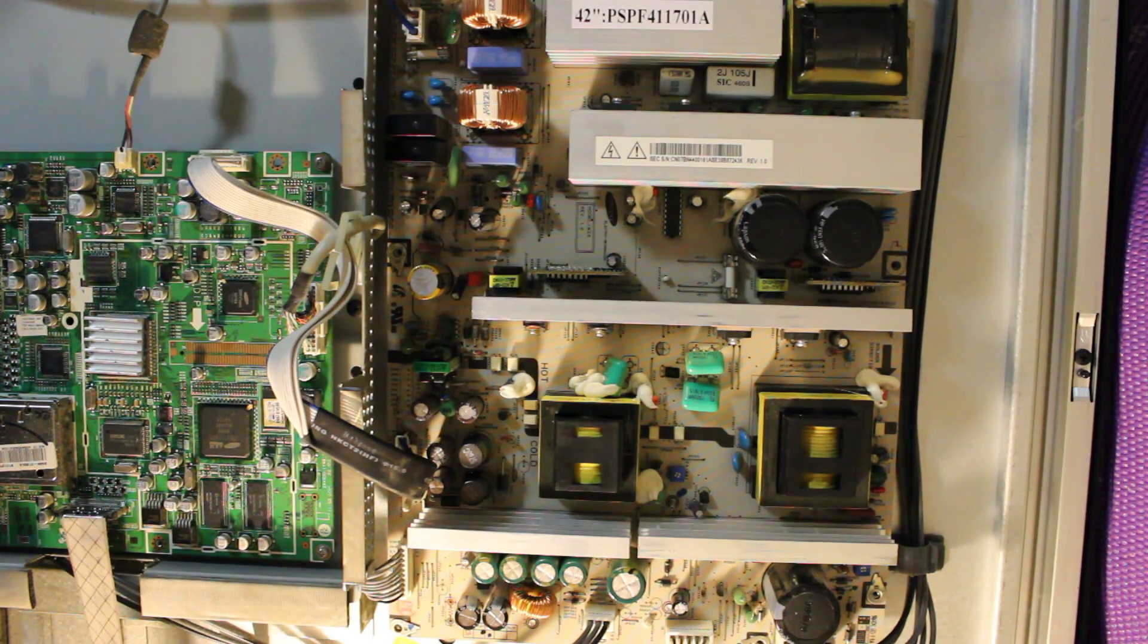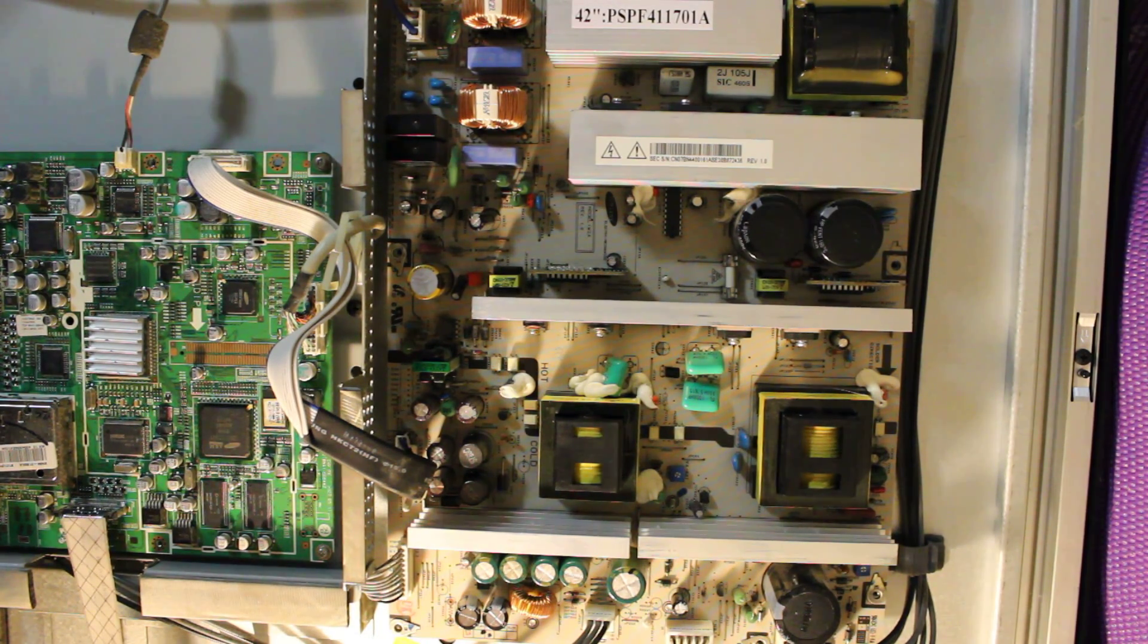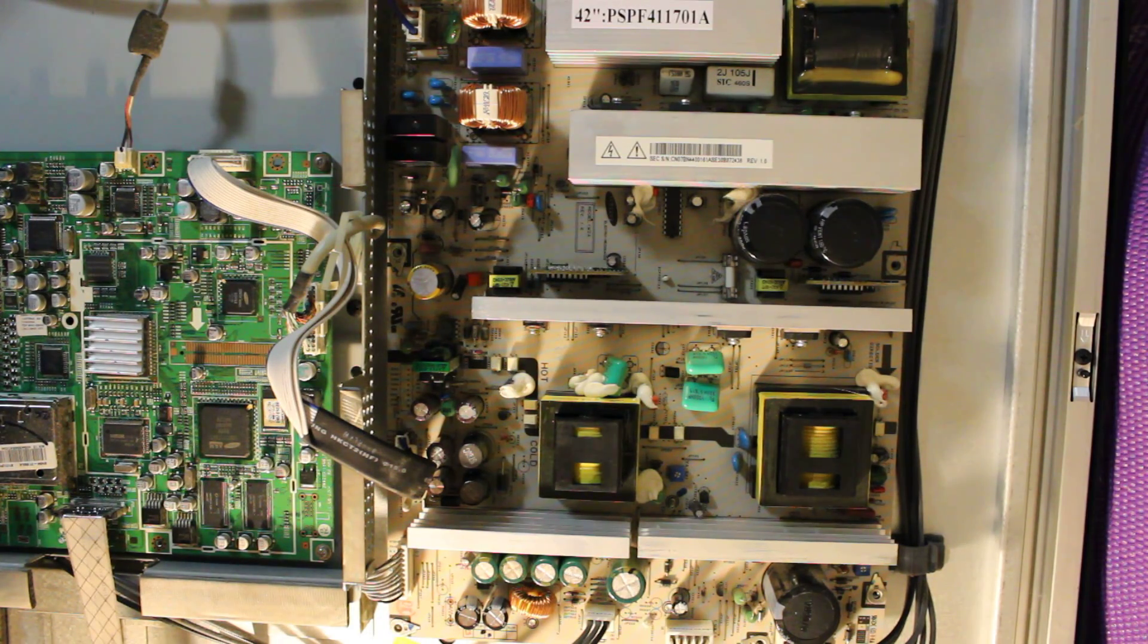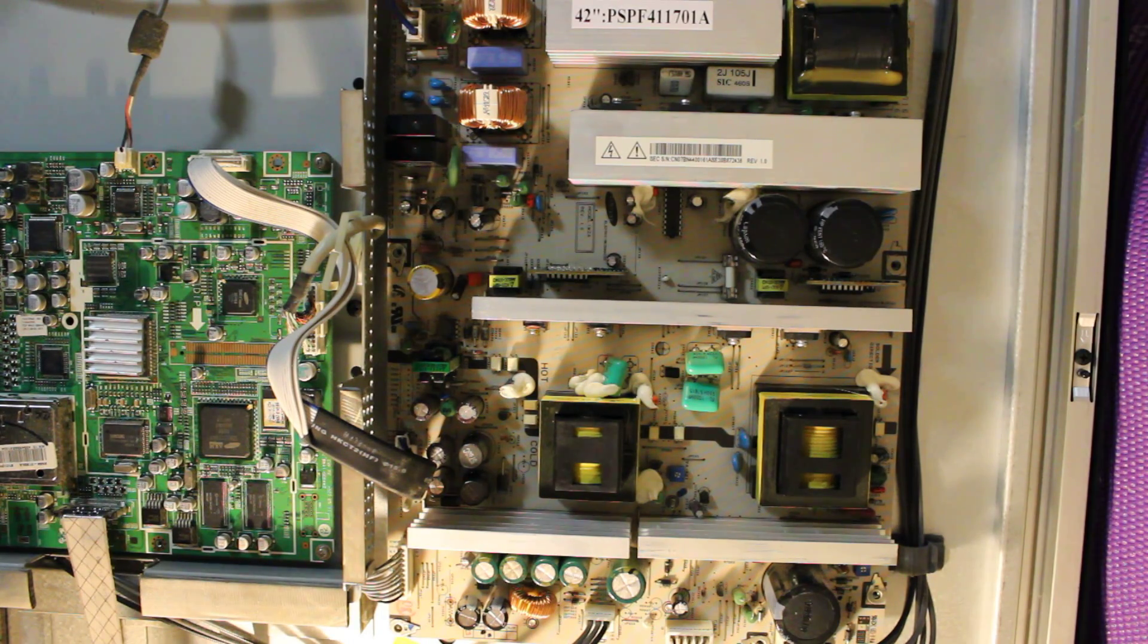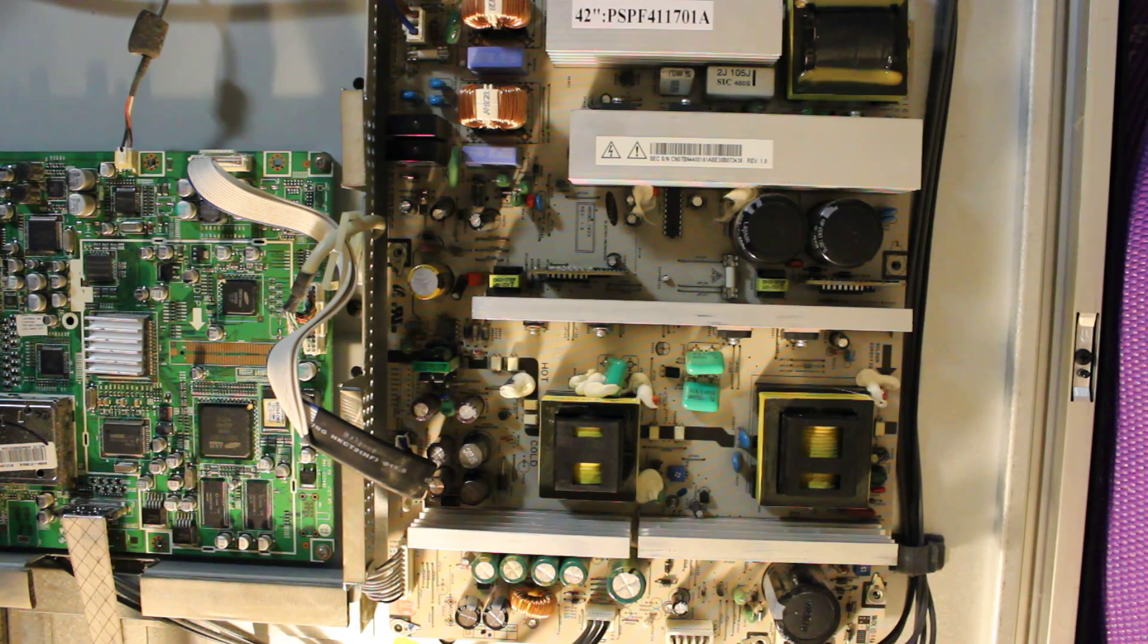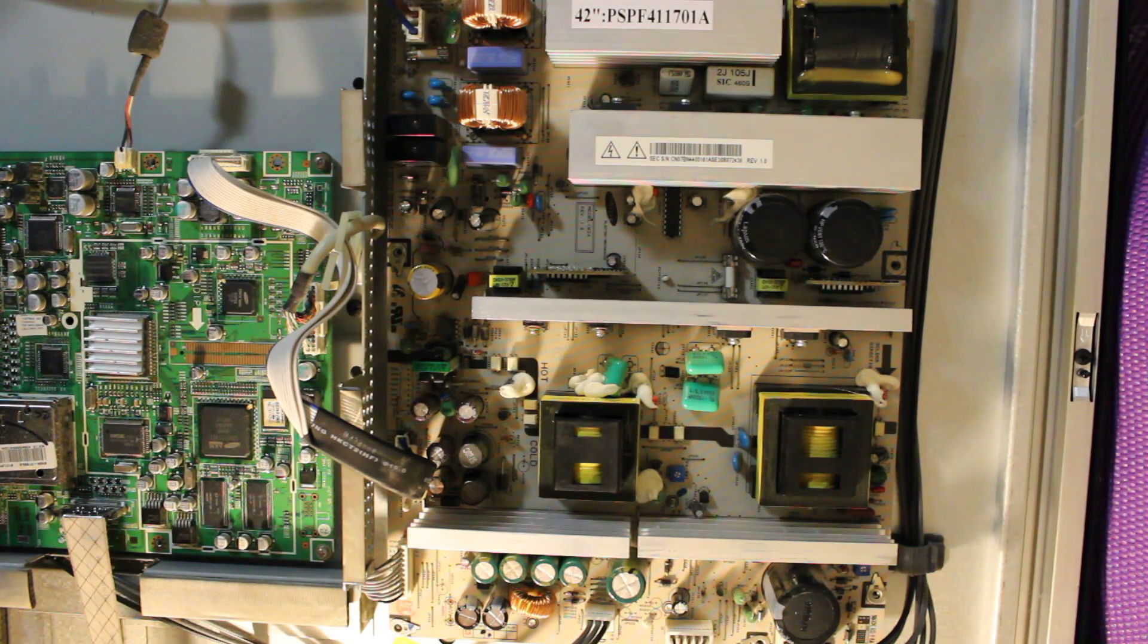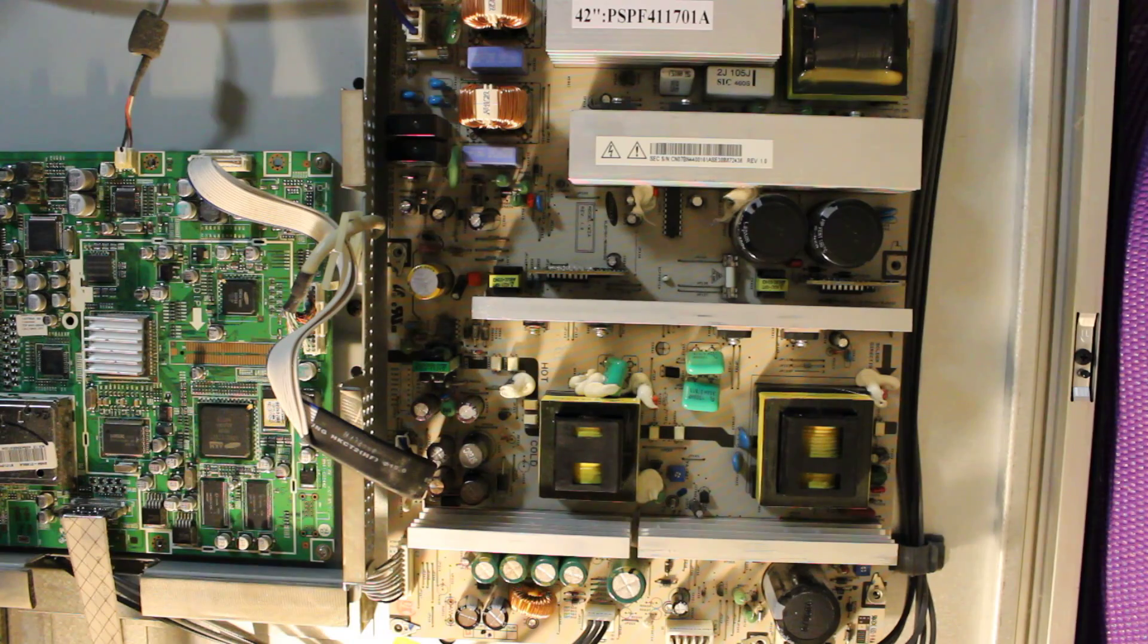The easiest thing to do in this case is if you resolder the power supply and that doesn't fix the problem, if you don't want to replace all the components or the MOSFETs, you can just buy a used working power supply on eBay or something and just replace the power supply and that should be able to do it.